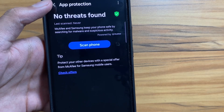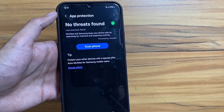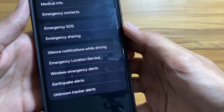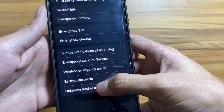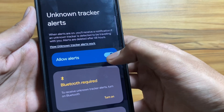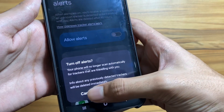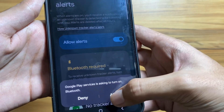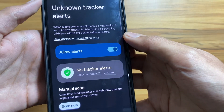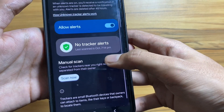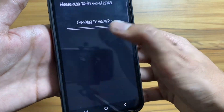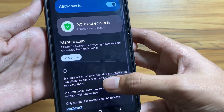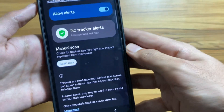Go to Safety and Emergency, then select Unknown Tracker Alert and turn it on. You also need to turn on Bluetooth. Now if someone has a tracking device on you, it will immediately alert on your device. You can also manually search for trackers.